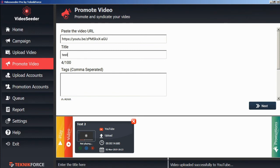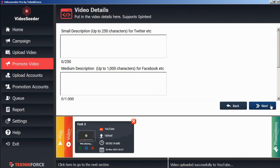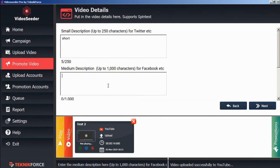Give it a title, tags, and click next. We'll give it a short description, and a medium description, and then click next.